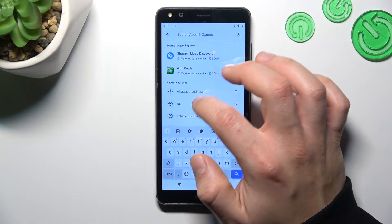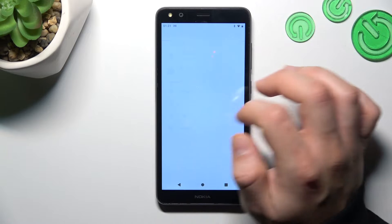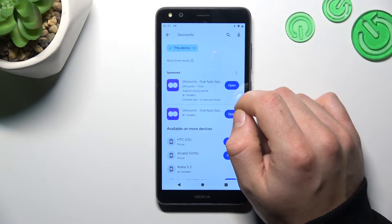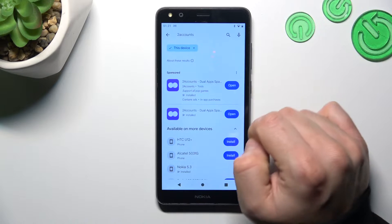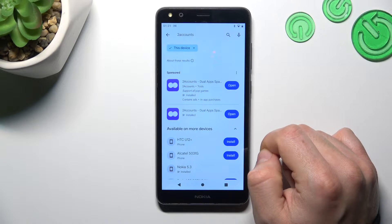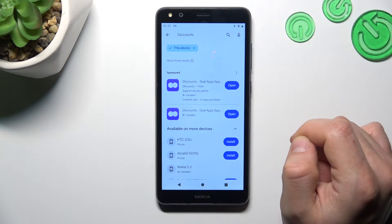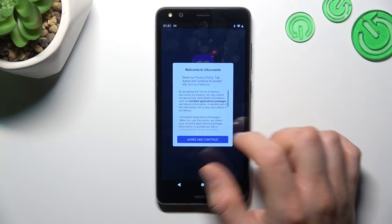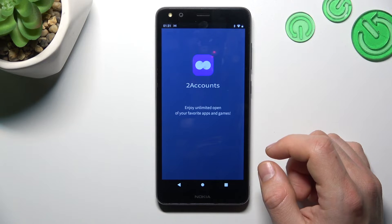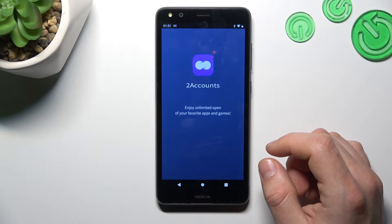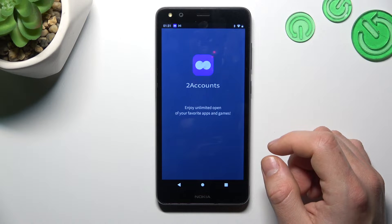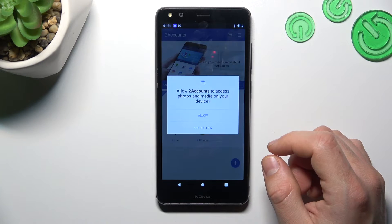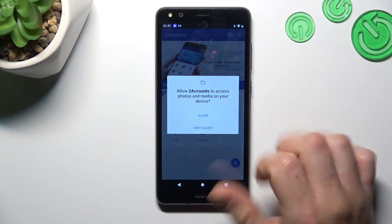Now for the second method, let's jump to the Two Accounts app. Install it and open it. Agree to the terms and choose allow.